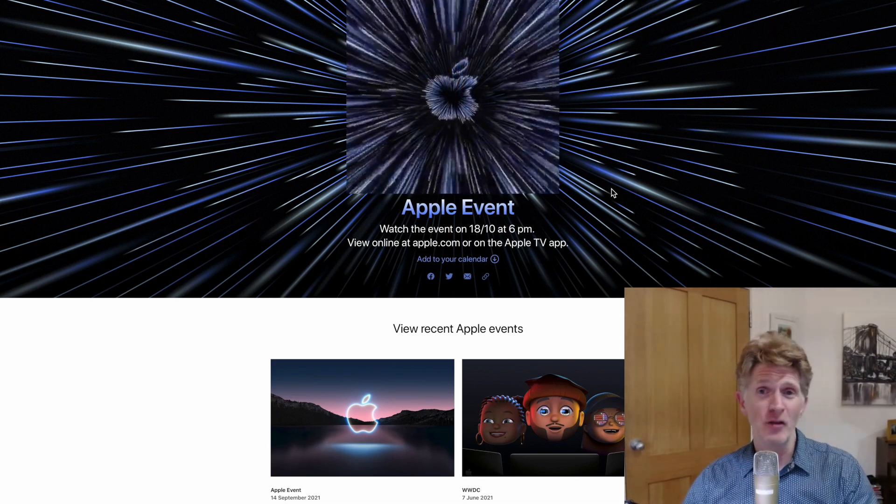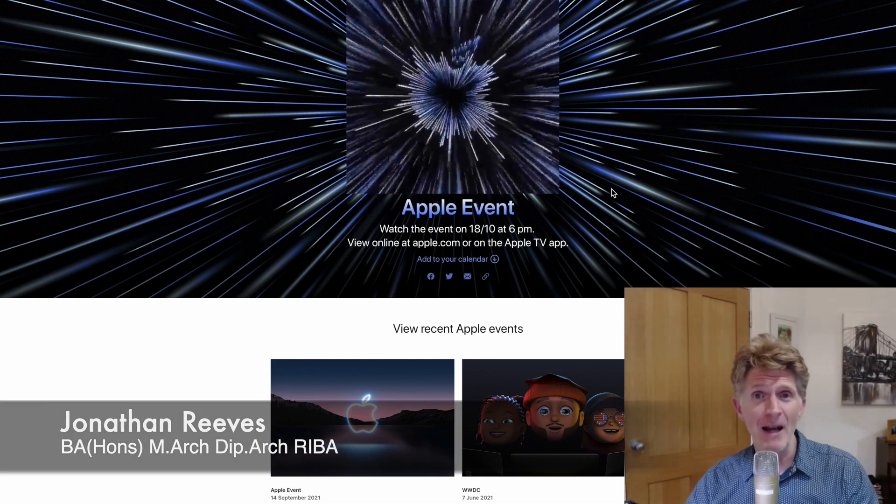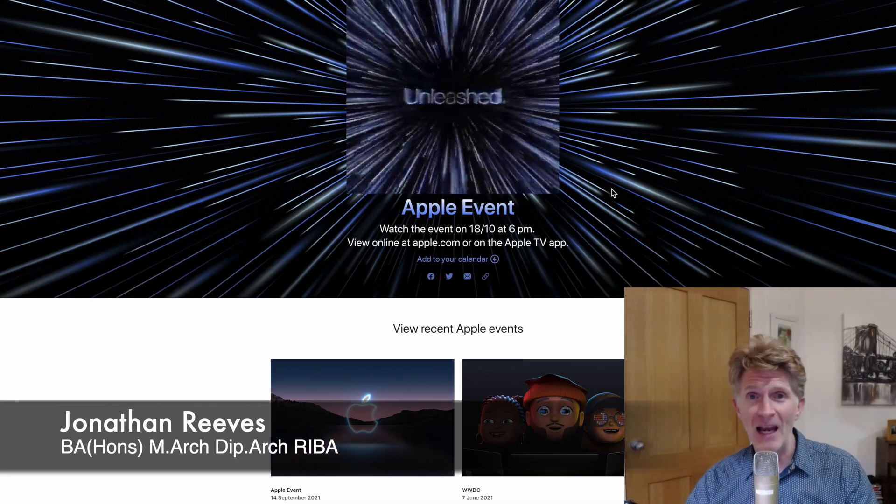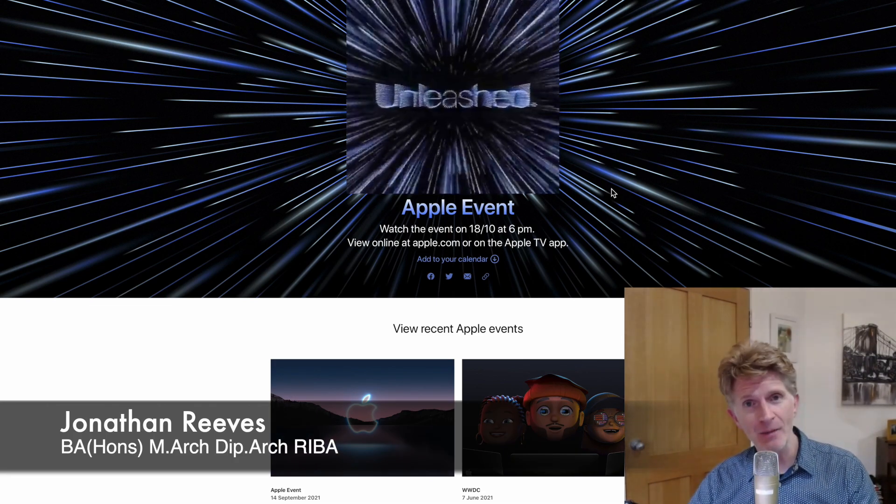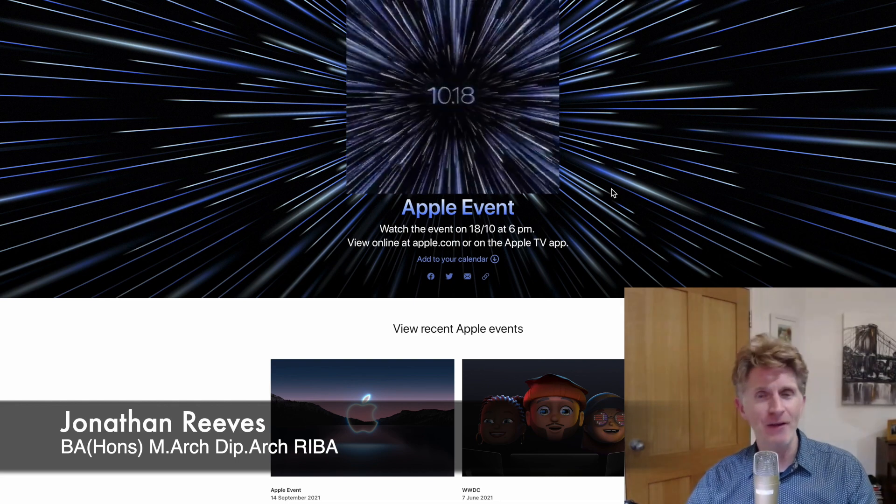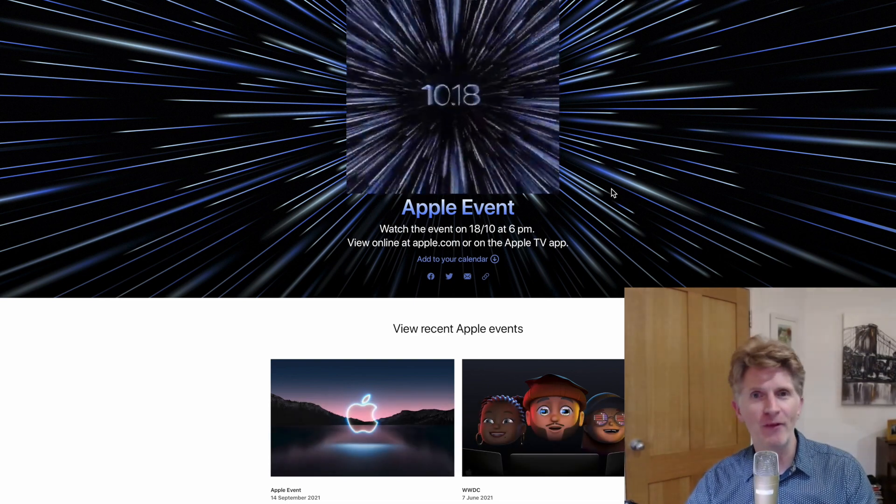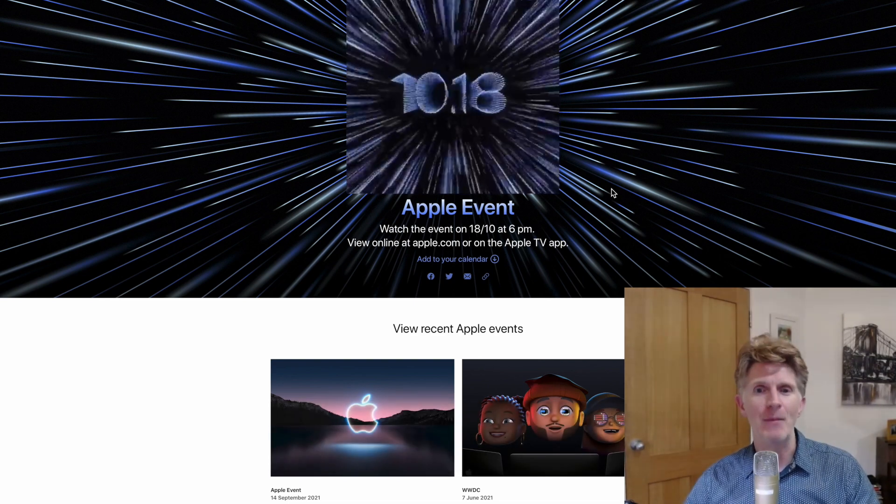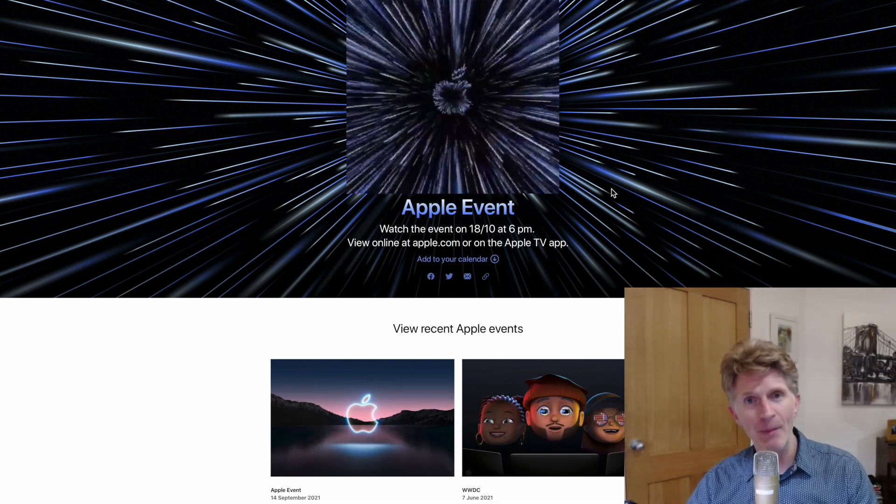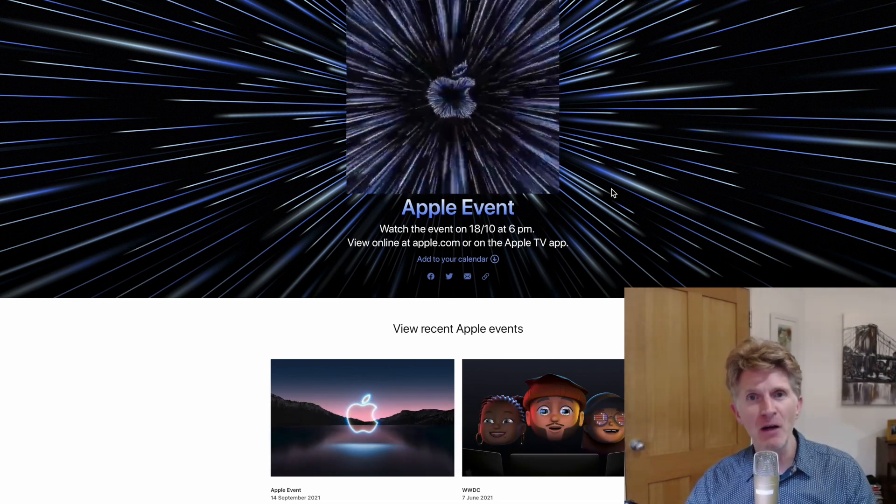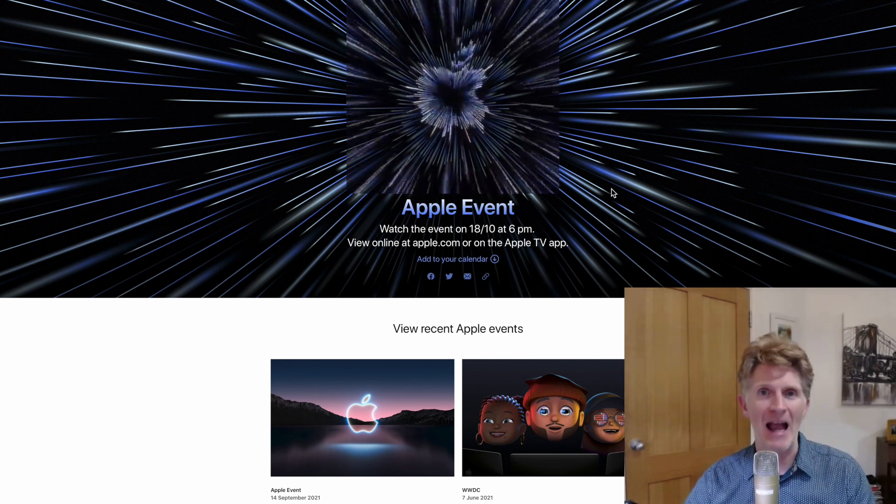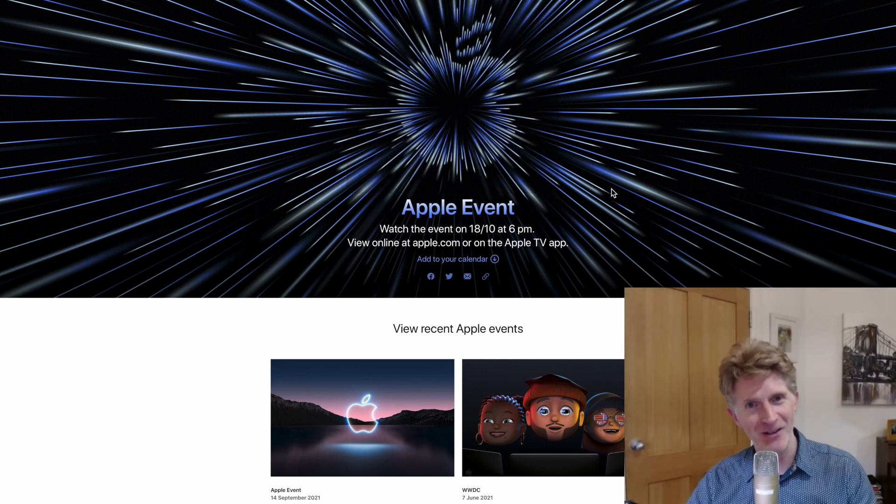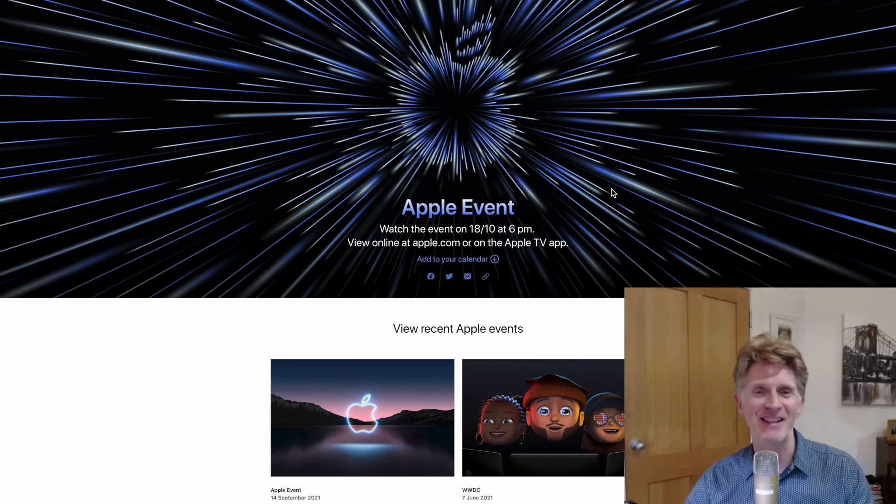Hi everybody, Jonathan Reeves here with another video. This time it's something a bit different that I've not done before. I'm going to talk a little bit about the new upcoming Apple event that's just been announced tonight.